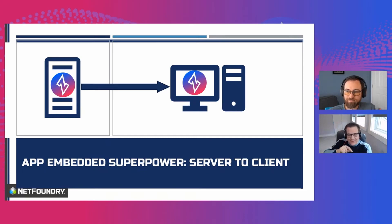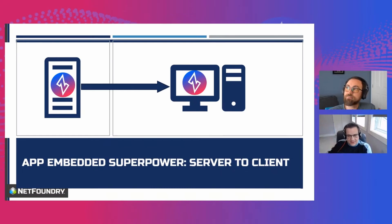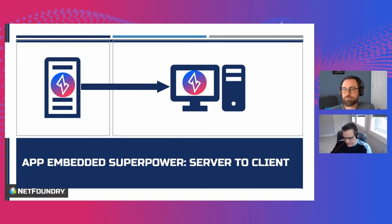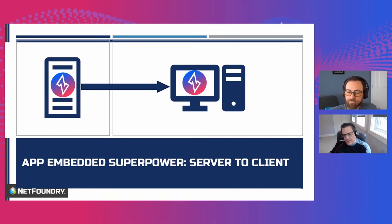It's called server-side events. So those are the ways I normally think of the server being able to talk to a client.